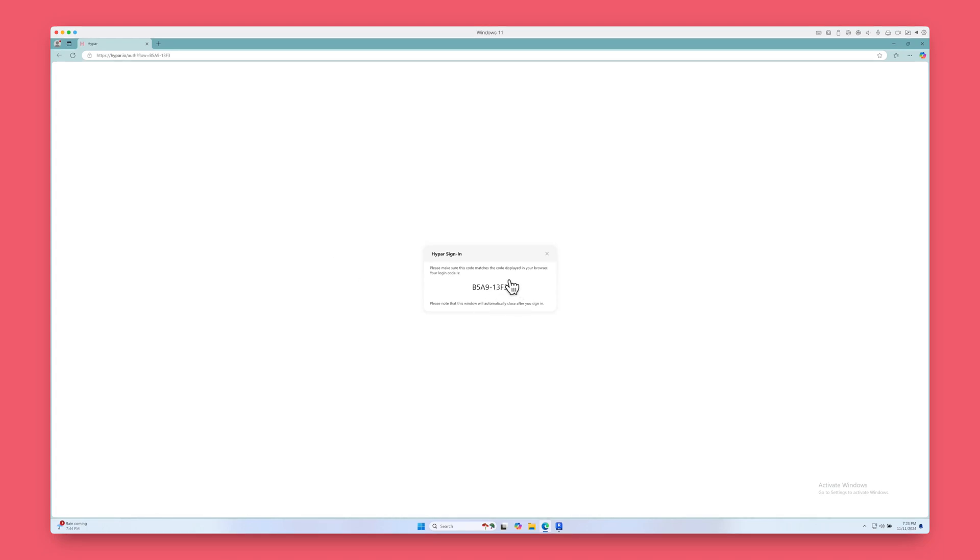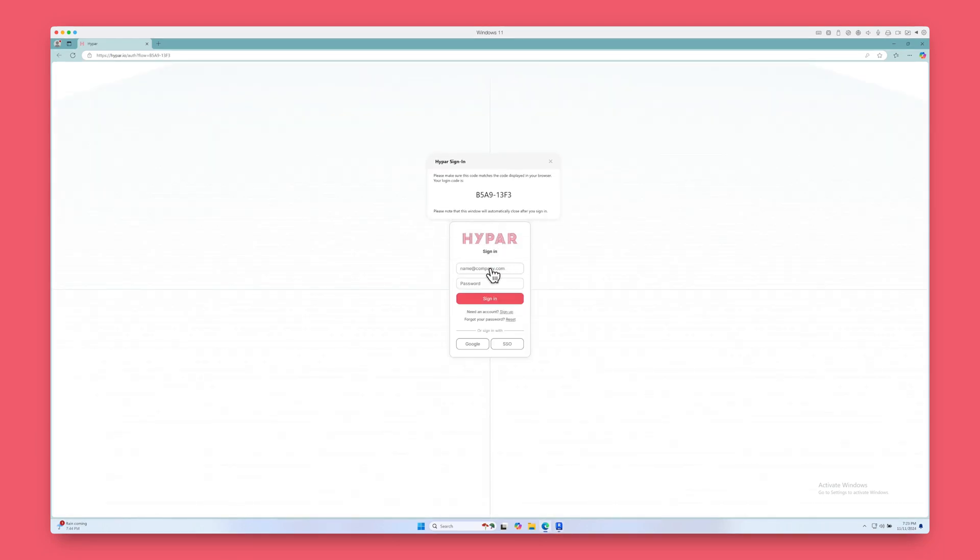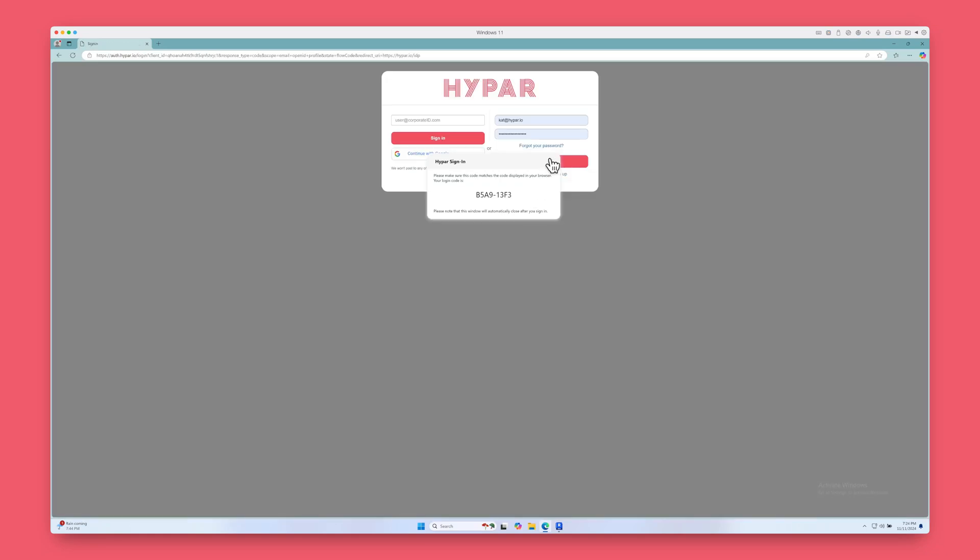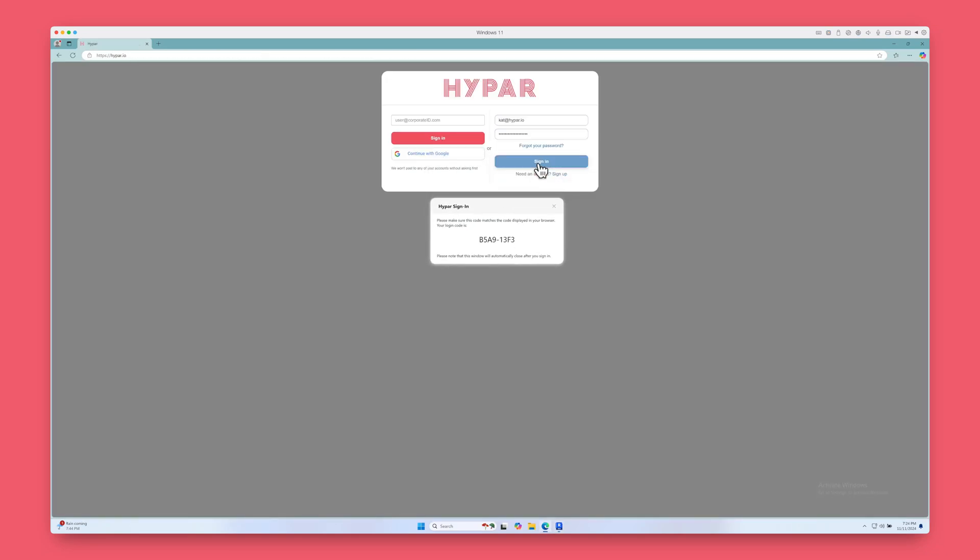The first time, this will open a new browser window. You'll need to connect your account to Revit by signing in to Hypar. You'll only have to do this once. Go ahead and sign in and make sure your confirmation codes match.